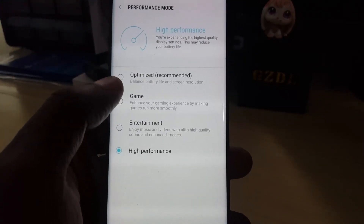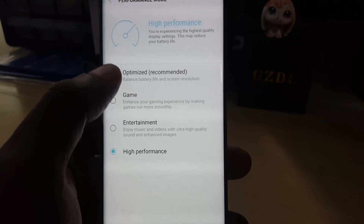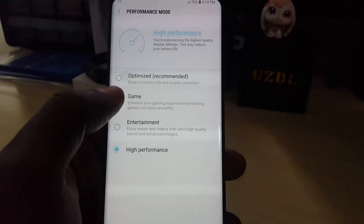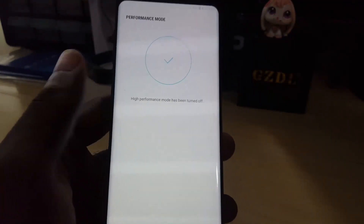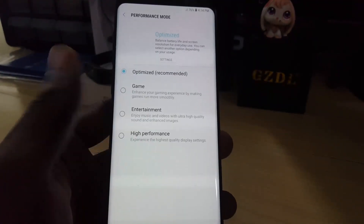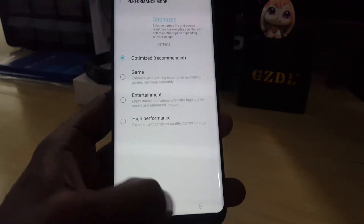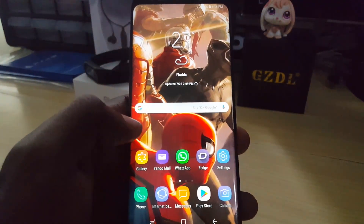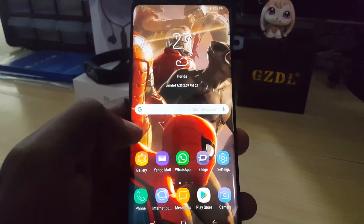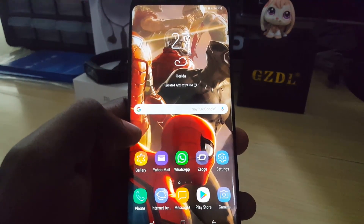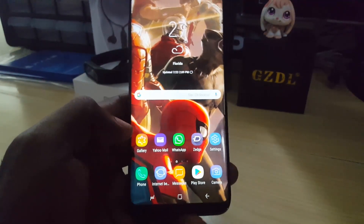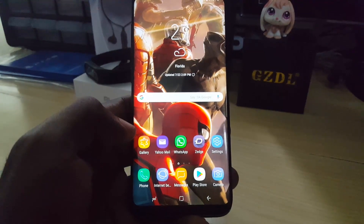What most people do is actually switch between modes depending on what they're doing. So in case you want to switch back to the balanced or optimized mode, go ahead and select Optimized mode and it will switch back. That's how you change your Galaxy S8 to high performance mode and back. Alright guys, from blog tech tips, saying bye until next time, bye!